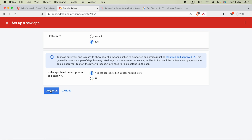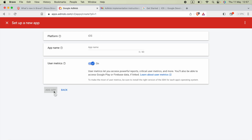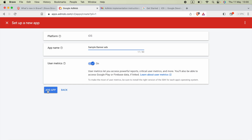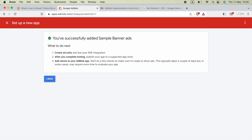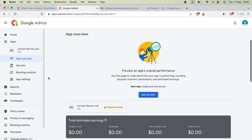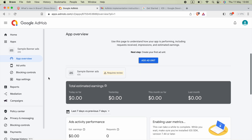Then click 'Continue'. You have to type your application name or enter your application ID and select it. I am going to select 'No' here, then click 'Continue'. In the app name section, provide your application name — I am going to say 'Sample Banner Ads' — then click 'Add App'. Done, everything is ready.